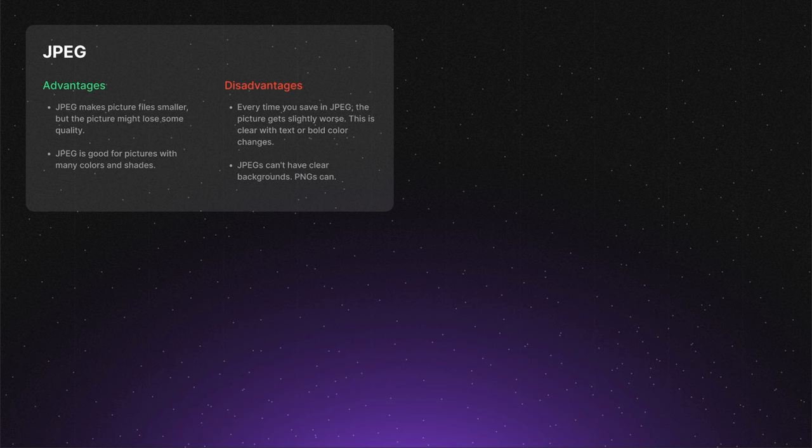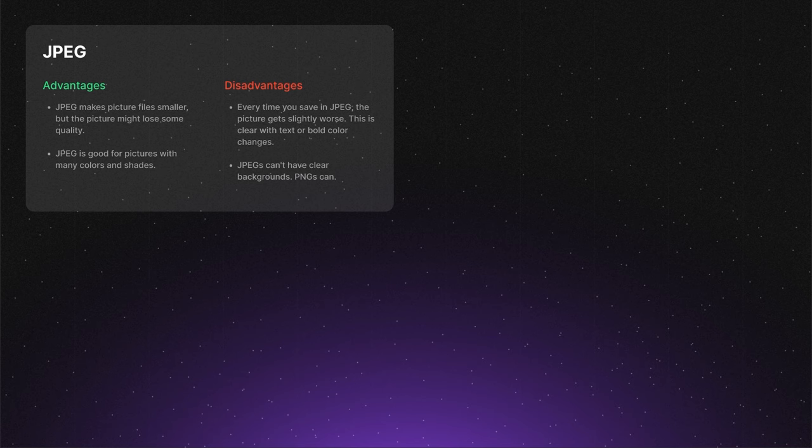Now, after talking about these benefits, let's say a few words about drawbacks. First on our list is loss of quality. Each time you save an image as JPEG, it loses some quality. This is especially noticeable with texts or sharp contrasts. Second thing is no transparency. JPEGs do not support transparent backgrounds.